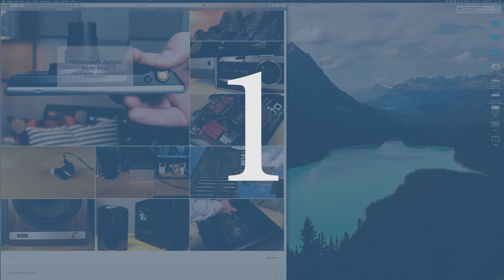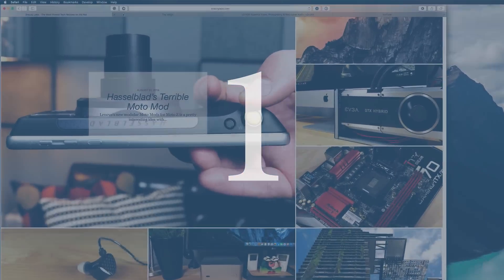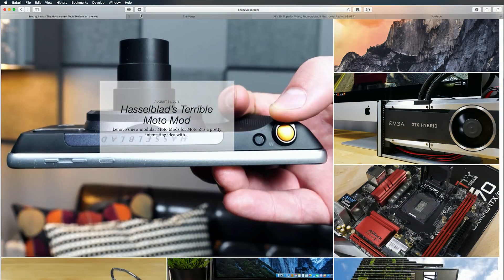For a long time, Safari was an average browser at best, but the last couple of versions have made it a truly excellent web browser, and macOS Sierra makes it better than ever.